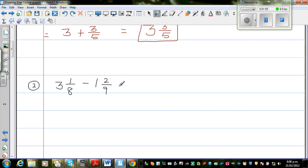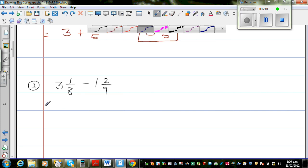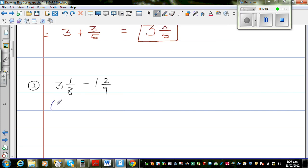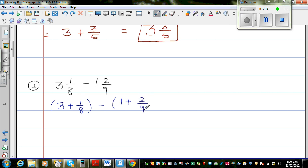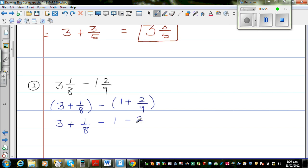Let's do one more question: 3 and 1 eighth take away 2 and 1 ninth. So let me use the same strategy. This is 3 plus 1 eighth, minus 2 plus 1 ninth — which is the same as 2 plus 1 ninth. So if you expand it, this is nothing but 3 plus 1 eighth, take away 2, take away 1 ninth.